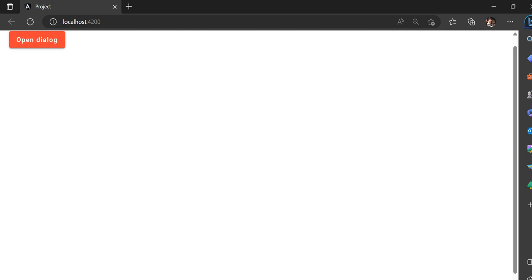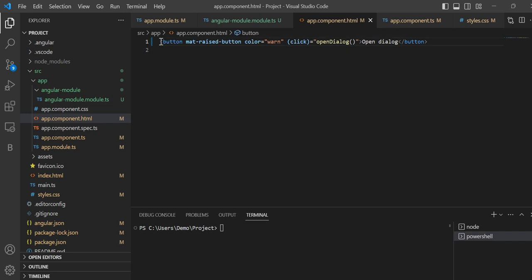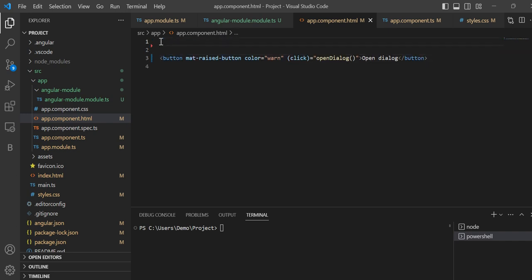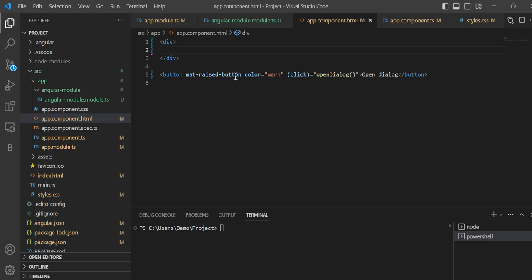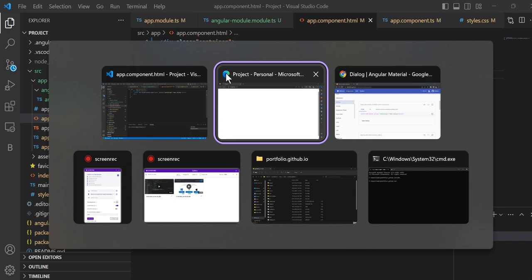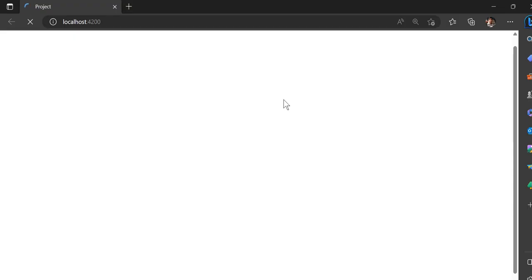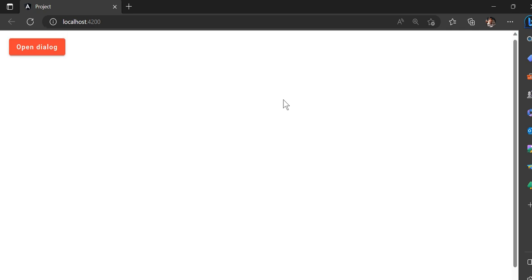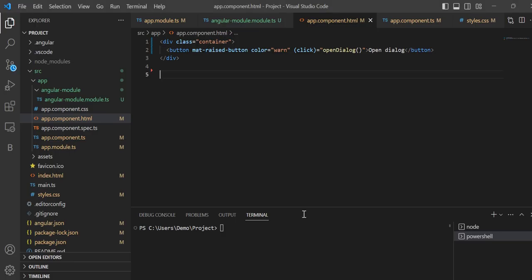What I will do here is in this template I will use a container with class 'container'. Now you can see this is somehow in the center — that looks cool.